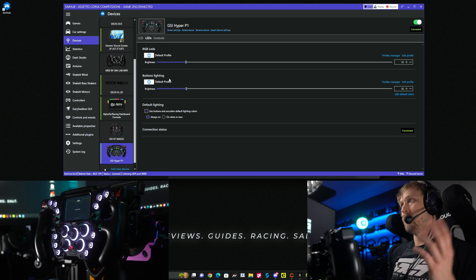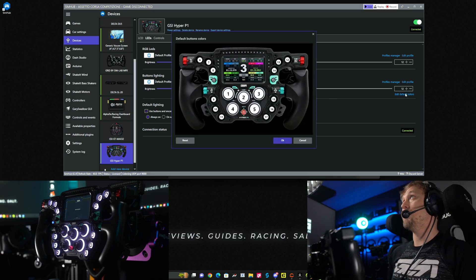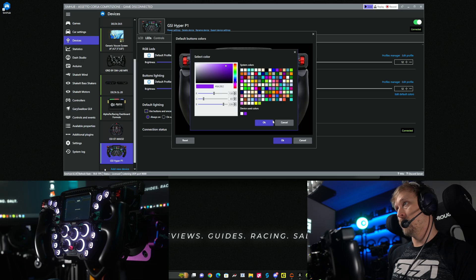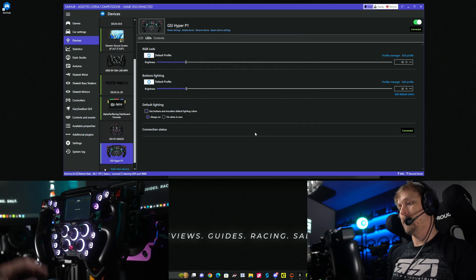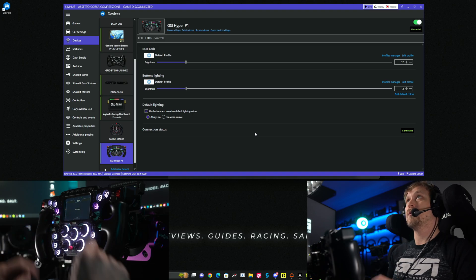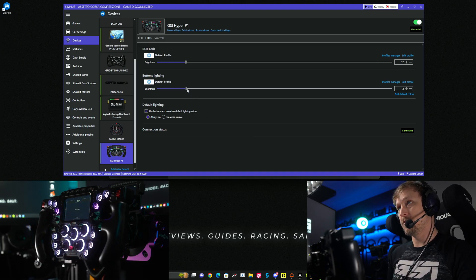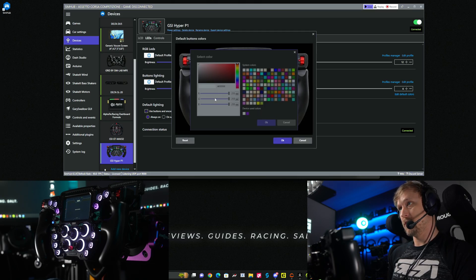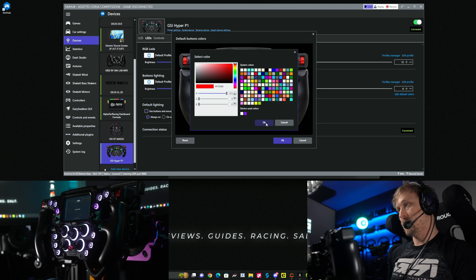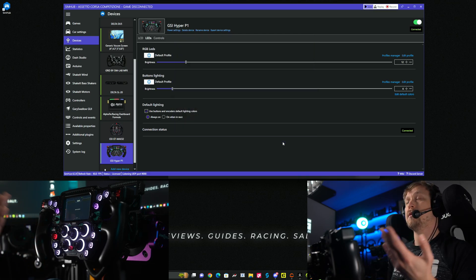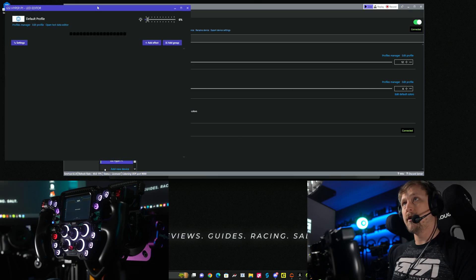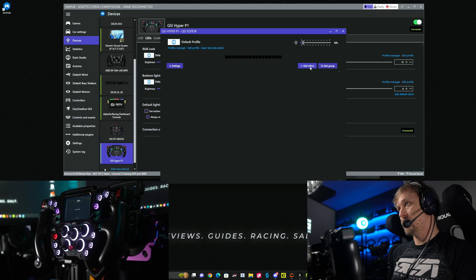For the button lighting there are two things: first, you can choose 'Edit Default Colors' and set all your button colors — for example, purple — click OK and now those buttons are purple. It's hard to see in the camera because the LEDs are bright and overexposing the sensor. You can also map them to red, which is more visible. Then if you go to 'Edit Profile' you can create effects.